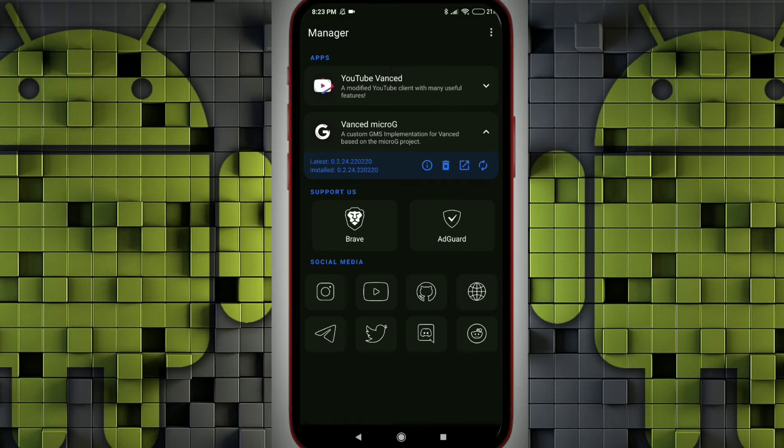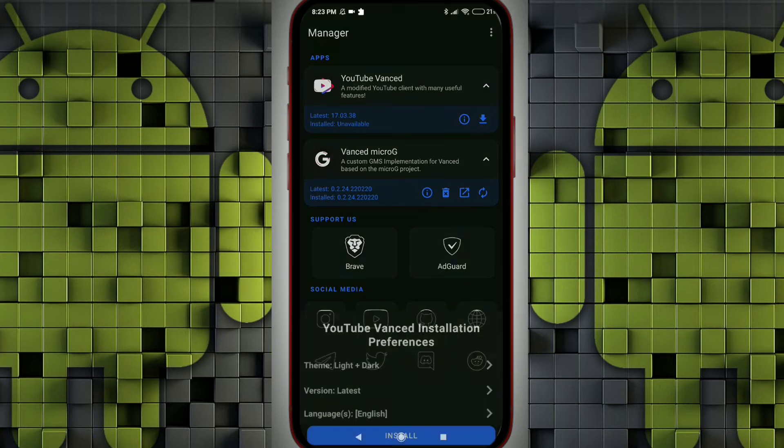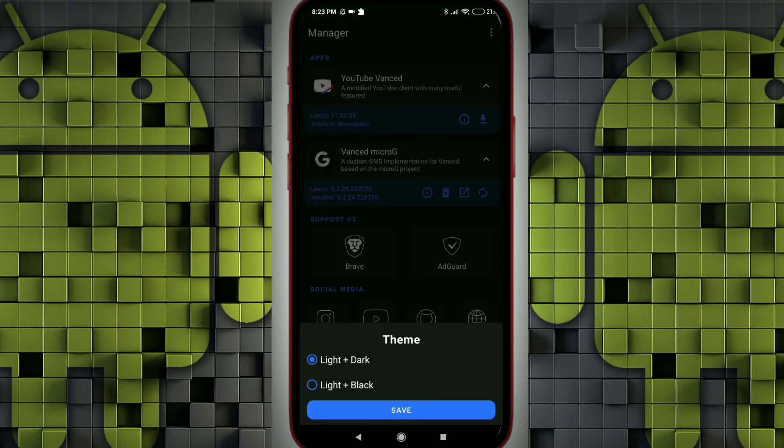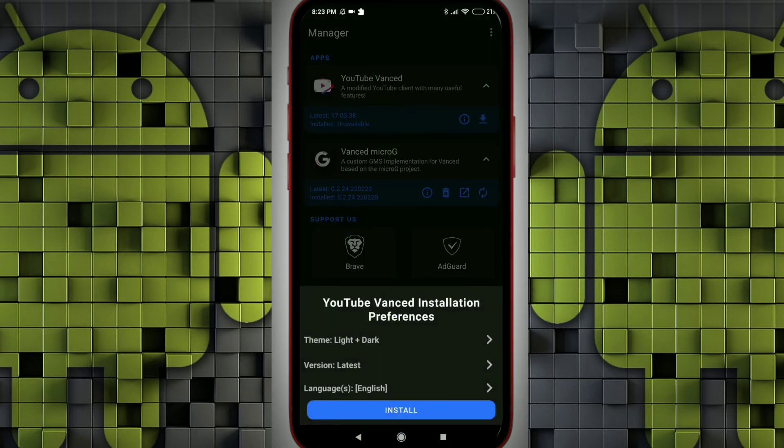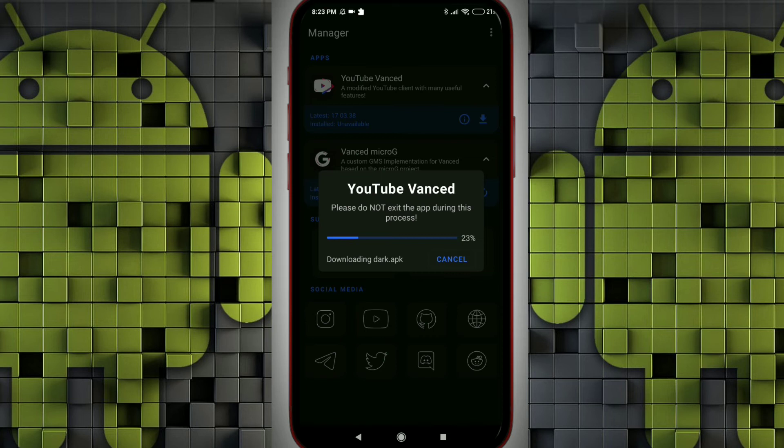Vanced micro G app is installed. Now we can now install the YouTube Vanced. I'm just clicking on the download. I will select the dark theme, light plus dark theme, proceeding with the latest version. I'm just clicking on install, so the app gets downloaded.